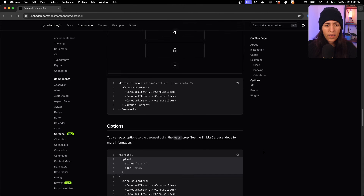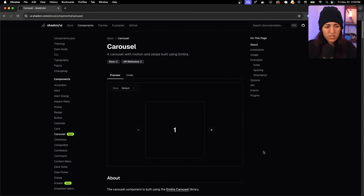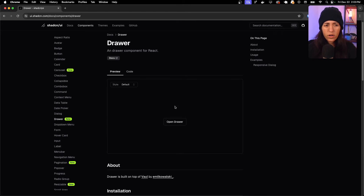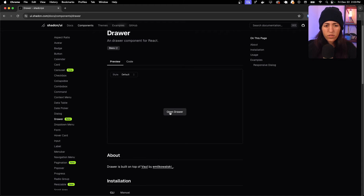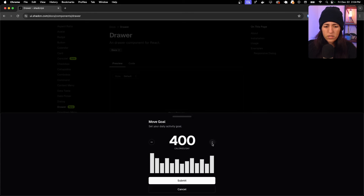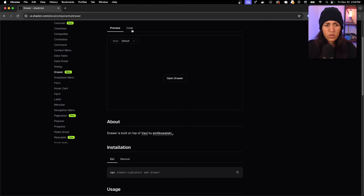Next up is the drawer component — a drawer component for React. In the preview, clicking a button opens the drawer. You can increment a value and press submit — it's just a demo so submit doesn't function — but cancelling closes it nicely.